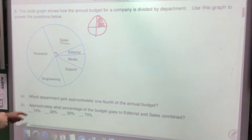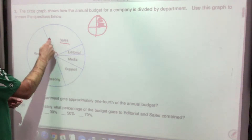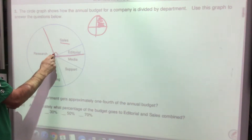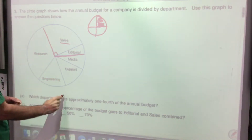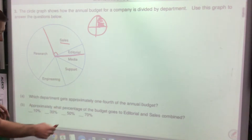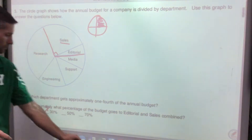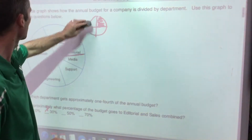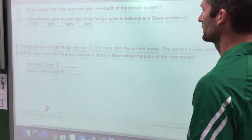Approximately what percent of the budget goes to Editorial and Sales combined? Looking at those two slices together, we know it's more than 25% but way less than 50% — closer to 30 than 40 — so we'll go with about 30%.